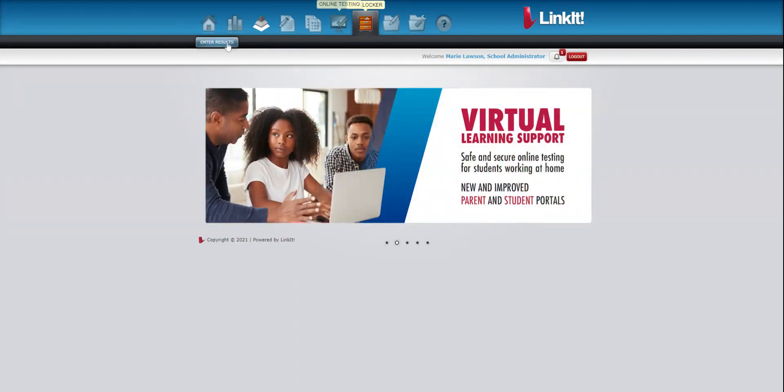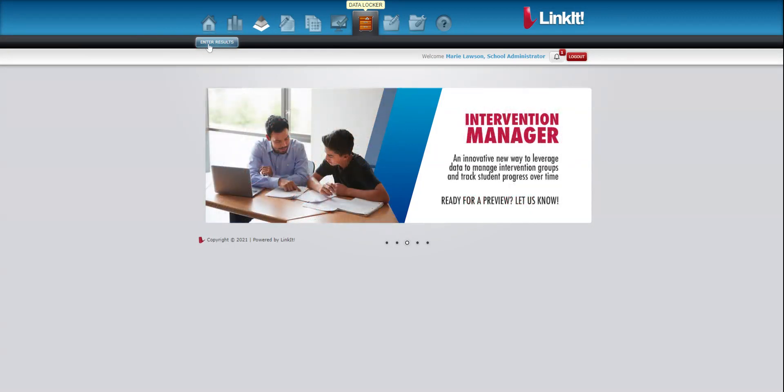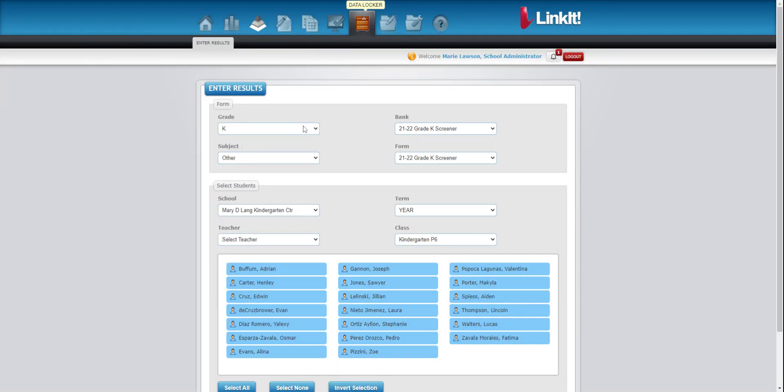When you get to Data Locker, you'll have a choice on your screen at the top to enter results. And it'll ask you what you want to enter results for. It should auto populate for kindergarten.